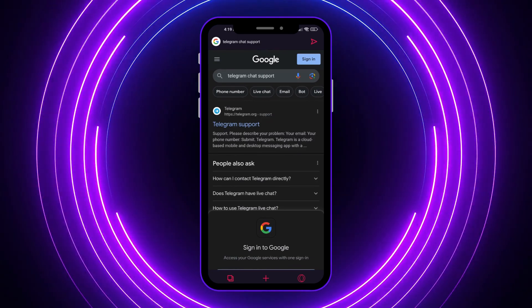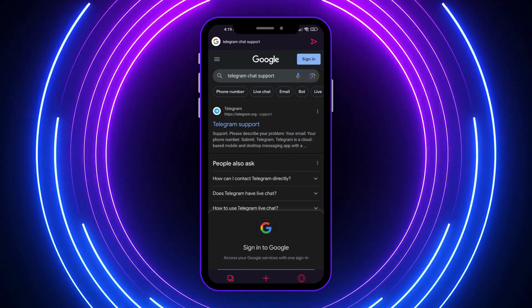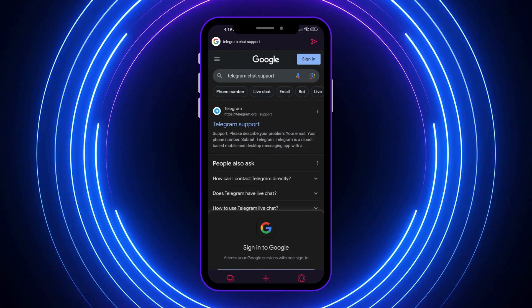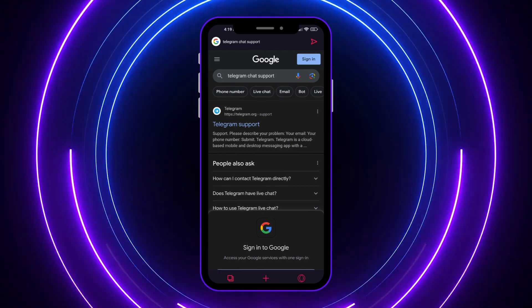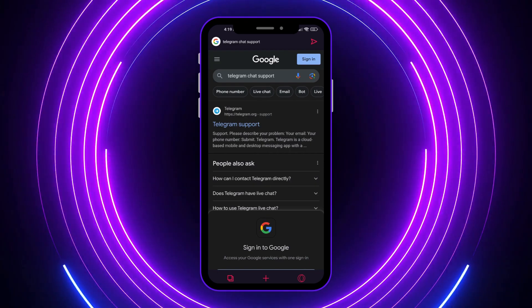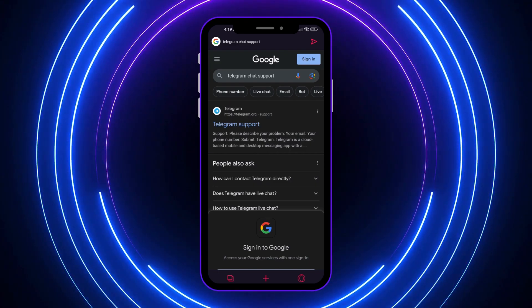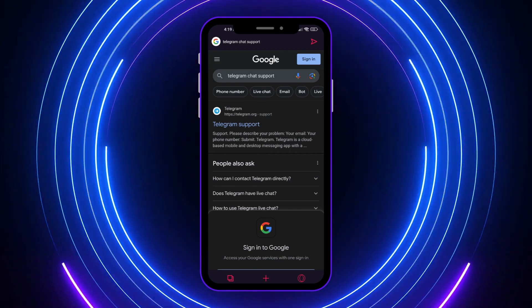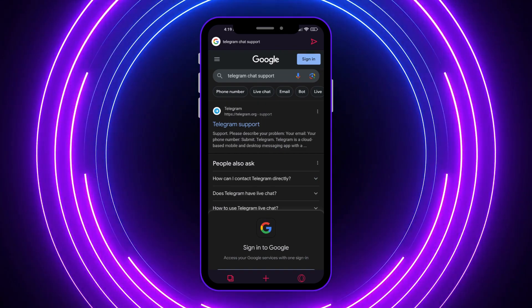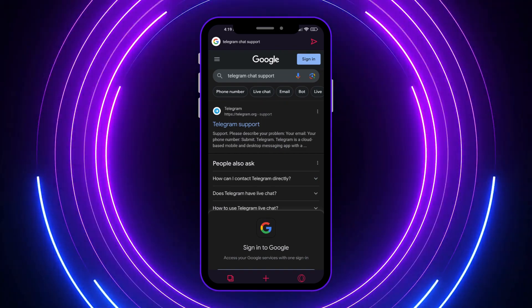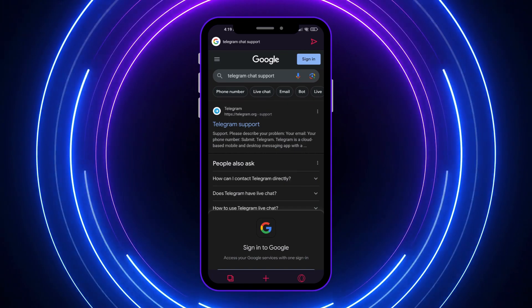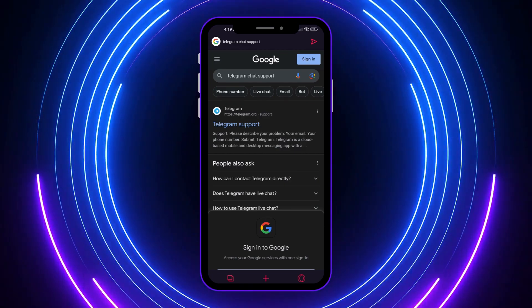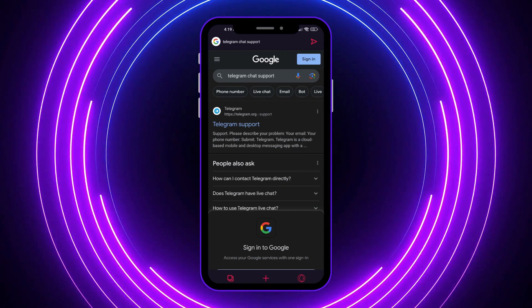So we will be reaching out to Telegram official staff because the only way to deal with recovering a banned Telegram account is to reach out to the staff of Telegram so that they can unban our account. There is no other way around it. Only them has the power to unban and enable our account again.